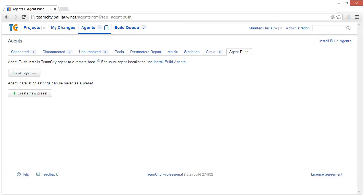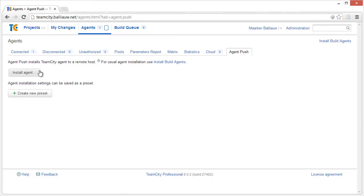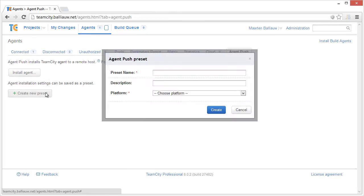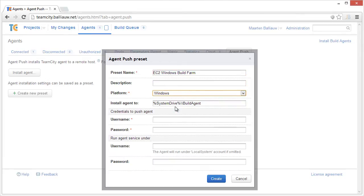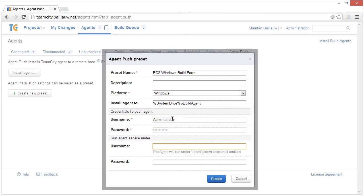TeamCity also features an agent push feature, which can be used to install the build agent software automatically. We can install an agent or create a preset from the TeamCity server and specify details that are required. We can specify the username and password, as well as the platform we want to install to, Linux or Windows.